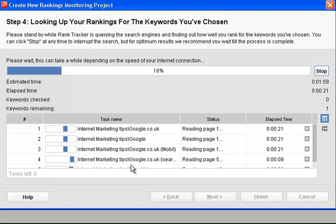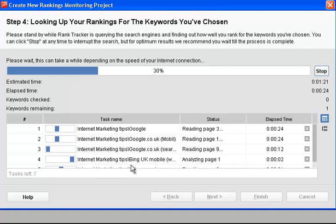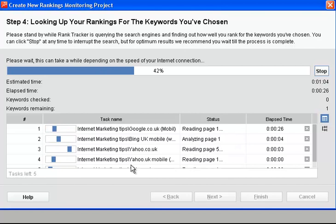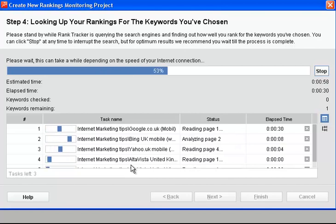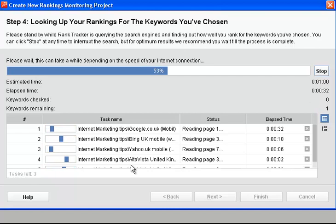It'll suddenly take a spurt. Twenty-four percent, thirty percent. Won't be long before it's finished. Just hang fire guys and let's have a look and see what the ranking is of my website in the SERPs.